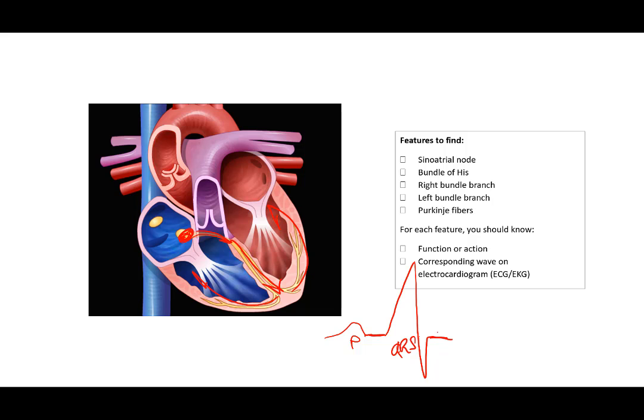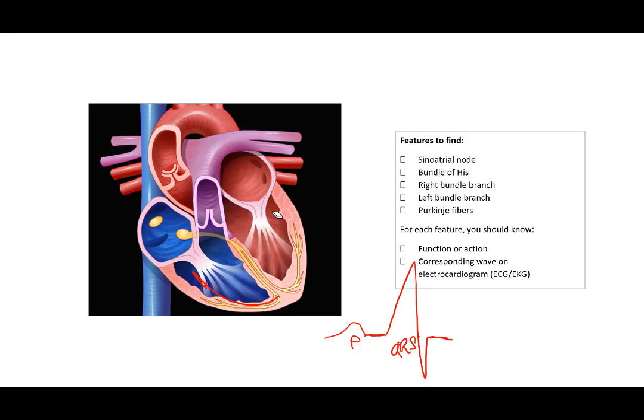This next baseline is known as the ST segment. The importance of that segment is that's the time that the ventricle is actually squeezing and then eventually ejecting blood. But we'll continue with the waves. When finally the ventricles repolarize, then we have the T wave.